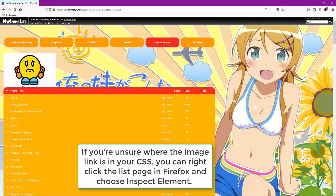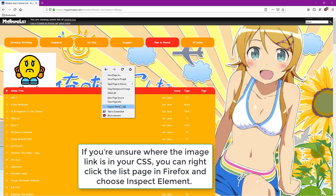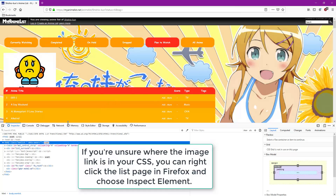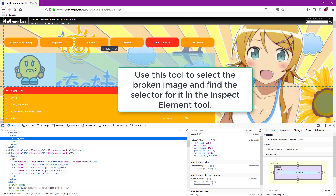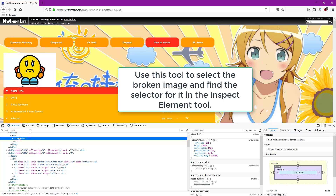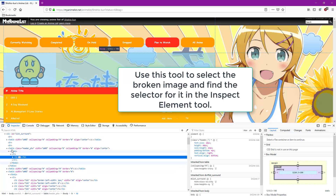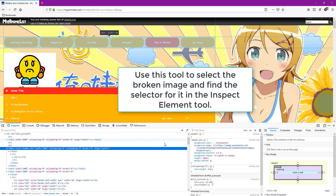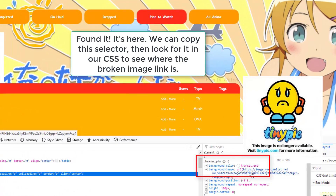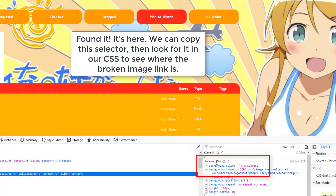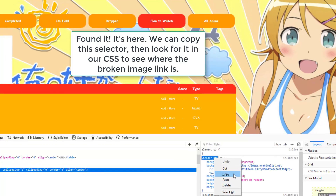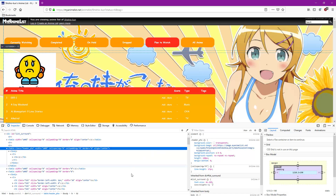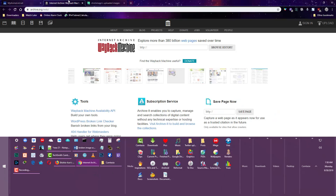If you still can't find where the broken link is in your layout, then open the layout up in Firefox and use Inspect Element to track down the broken image as I do here. Now we know where the selector code is that has the broken link. We can repair it with the method I showed you in the last steps, or replace it with a new image.